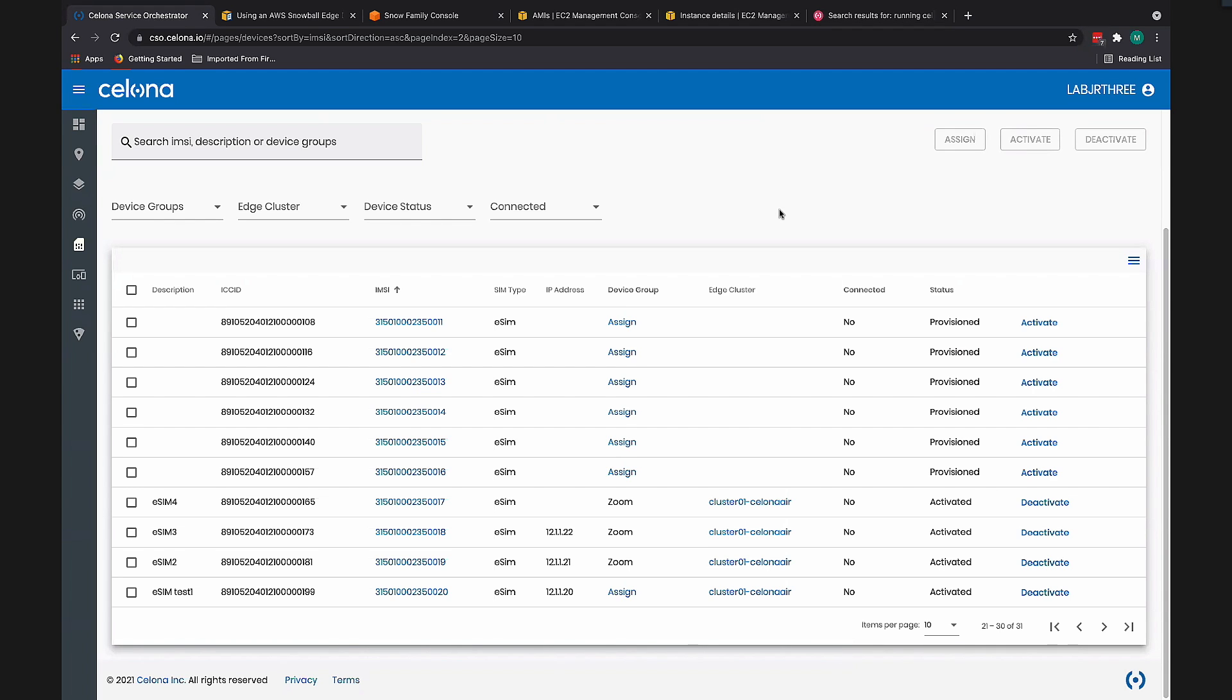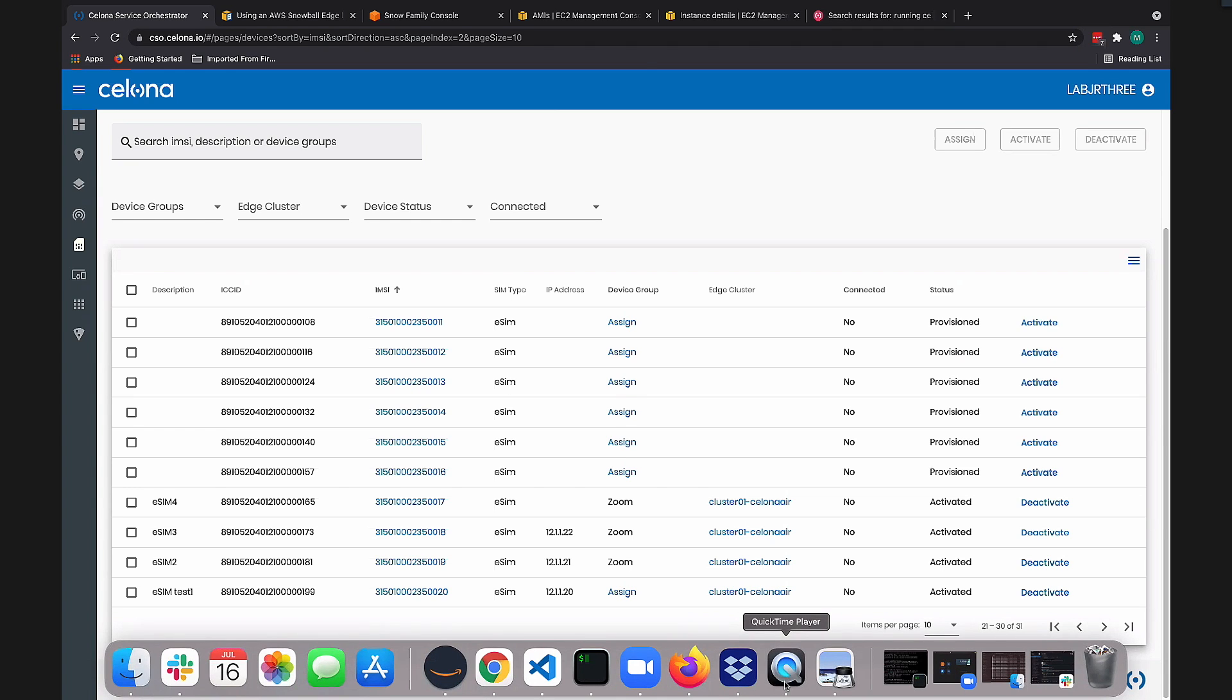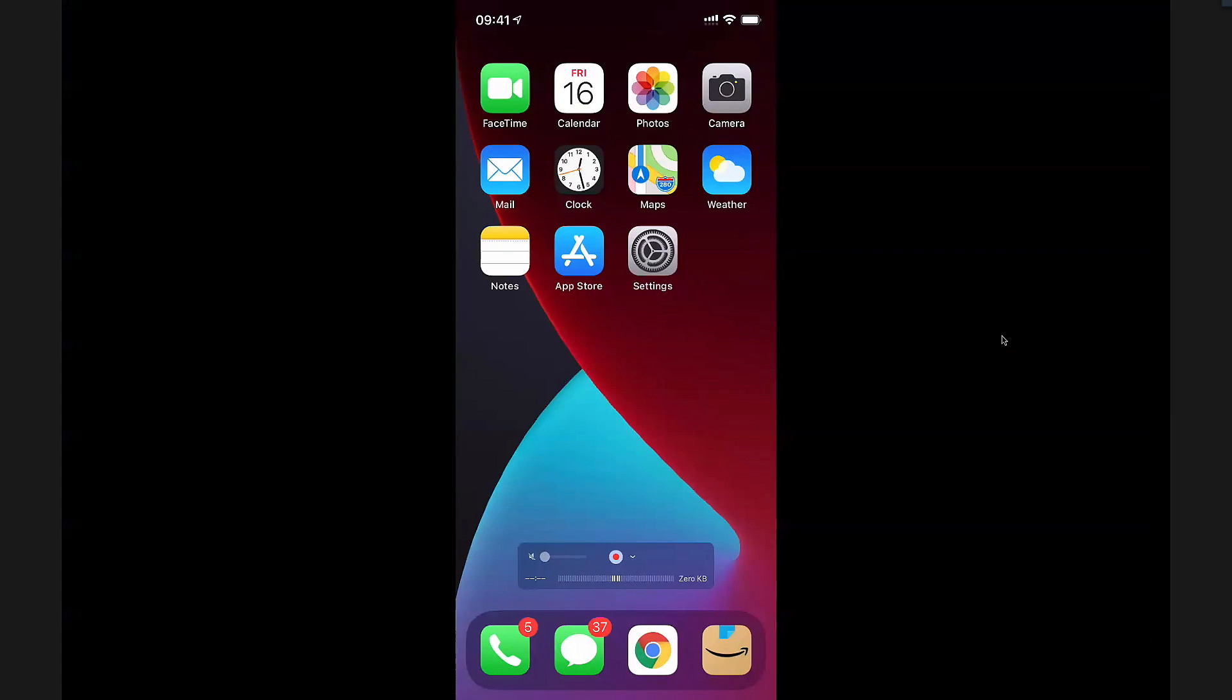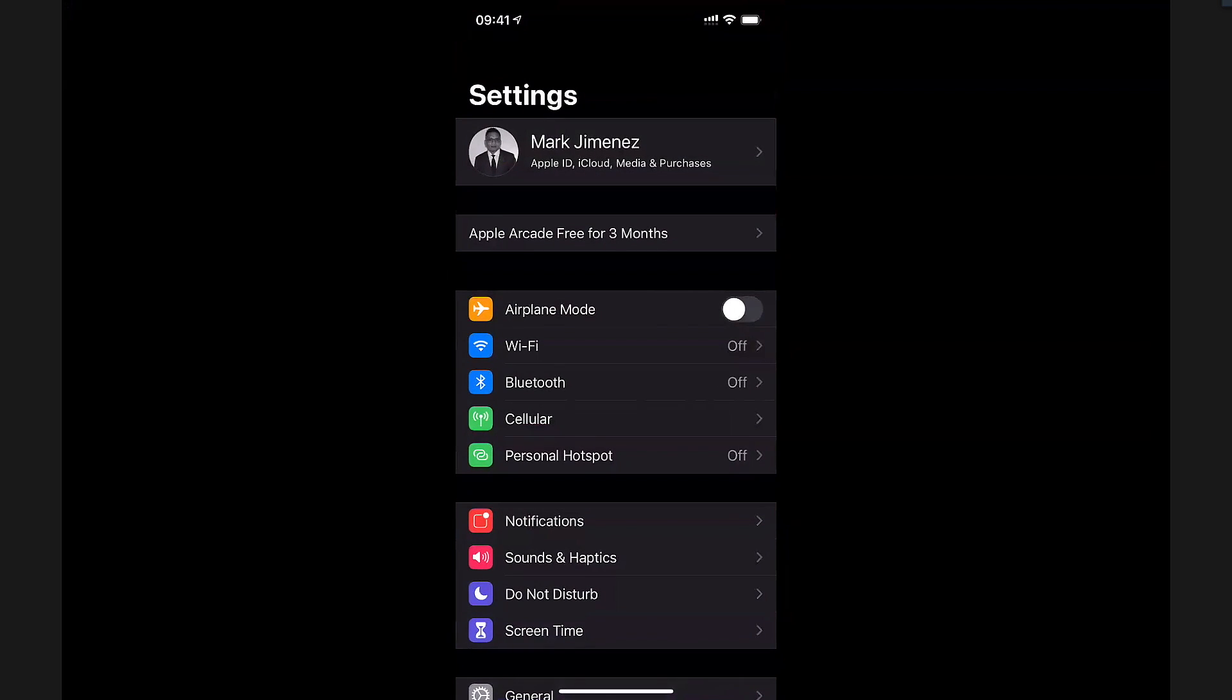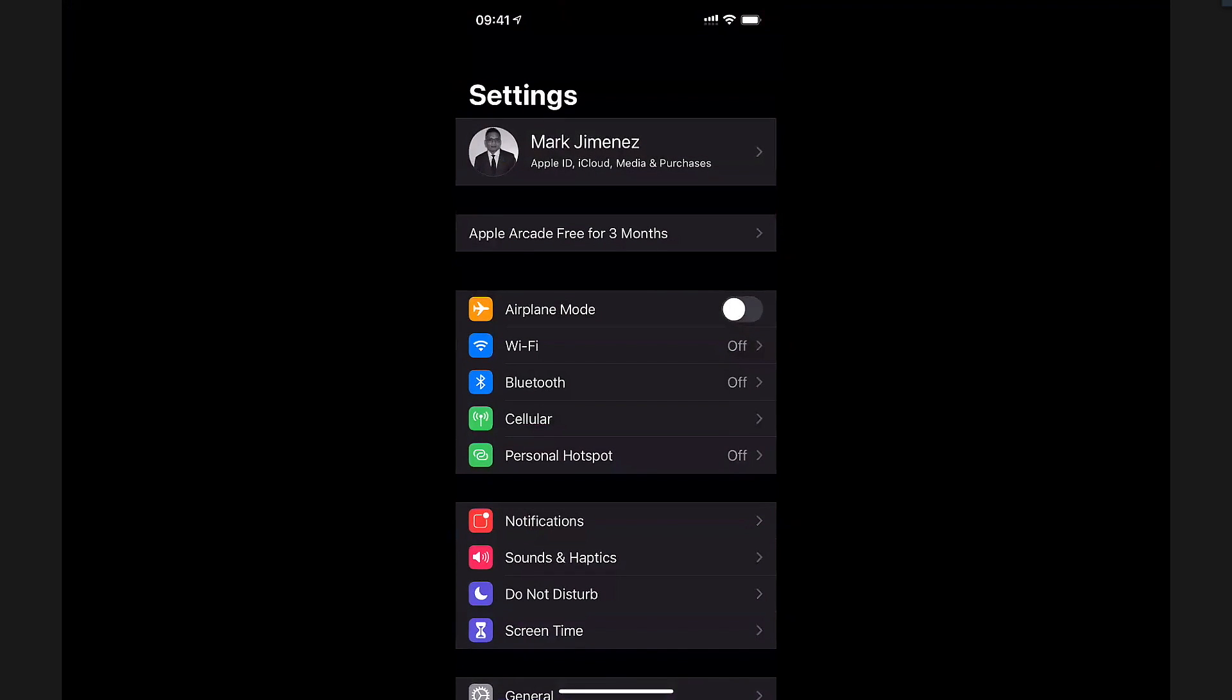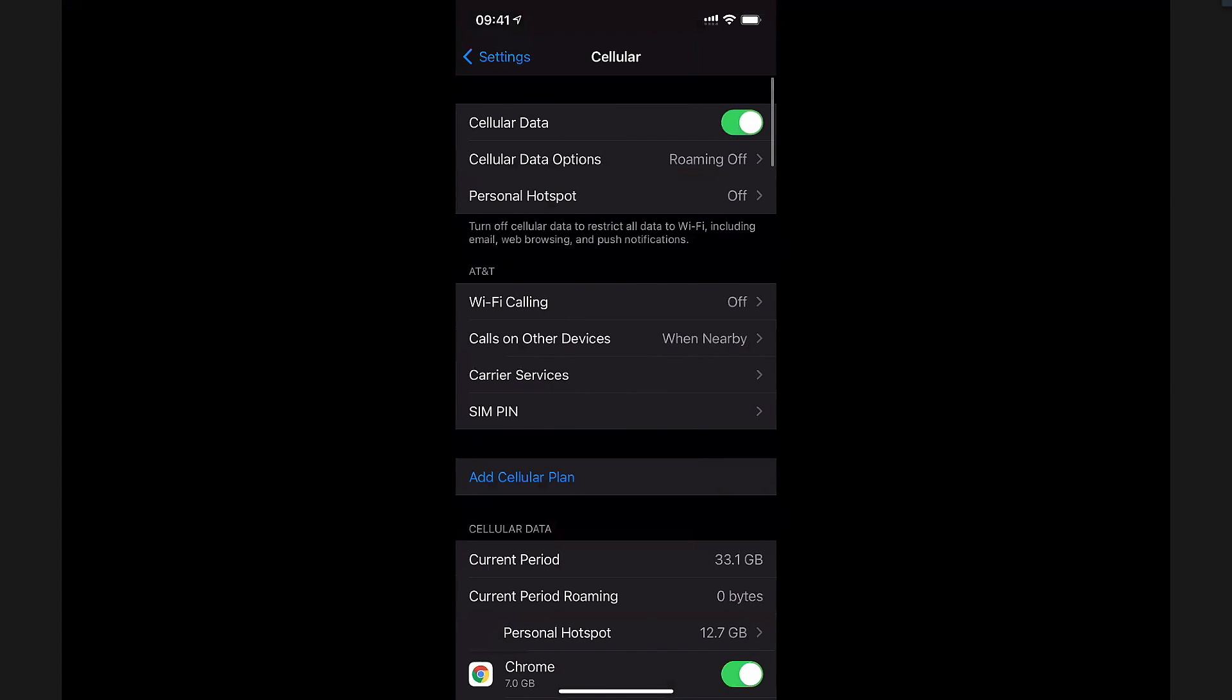Now on the user end, we will have to provide the user a QR code that the user will pull into the phone to get it going. So I'm going to share my iPhone screen, so everyone should be seeing my phone home screen. I'm going to go to settings, I'm going to go to cellular, and I'm going to add a cellular plan.